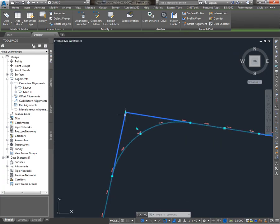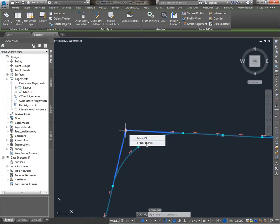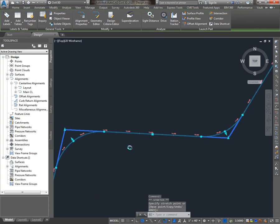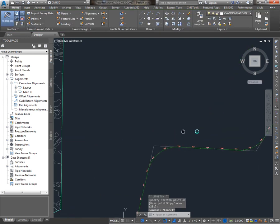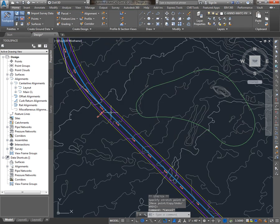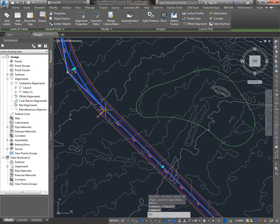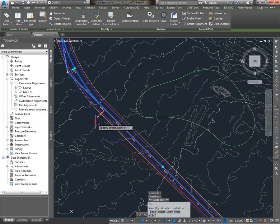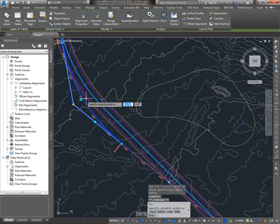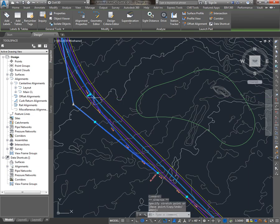So I can move PIs, change radiuses, and the same is true of the alignment that I created from objects. When I select it, I see very similar grips. I can move endpoints of lines, change radiuses, and the like.